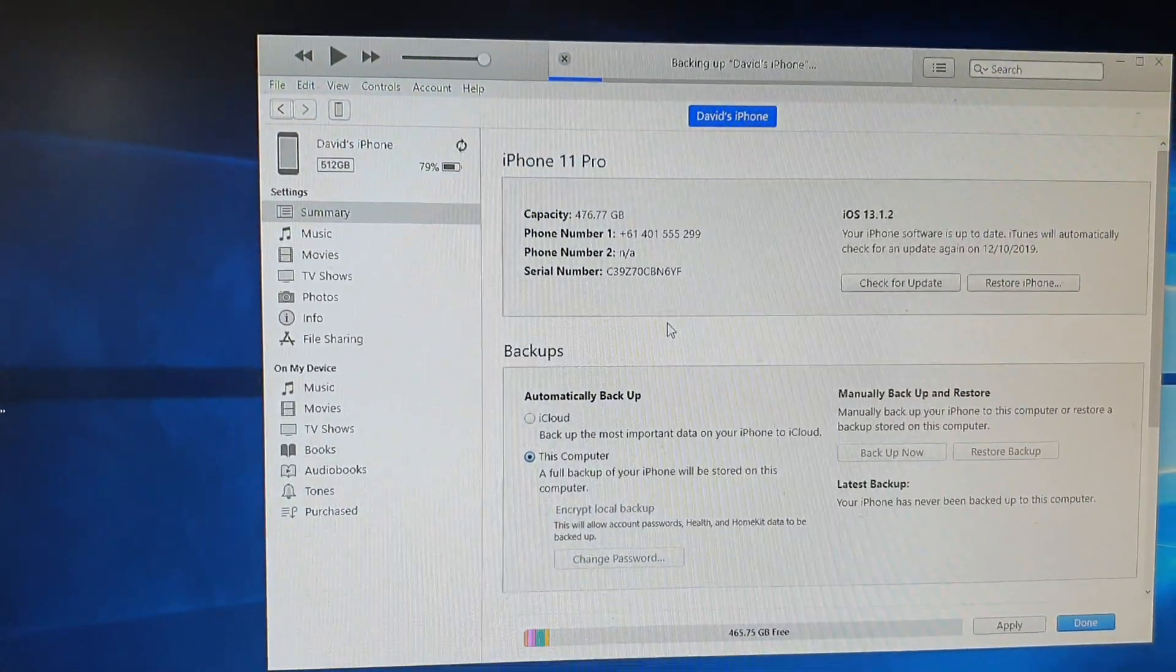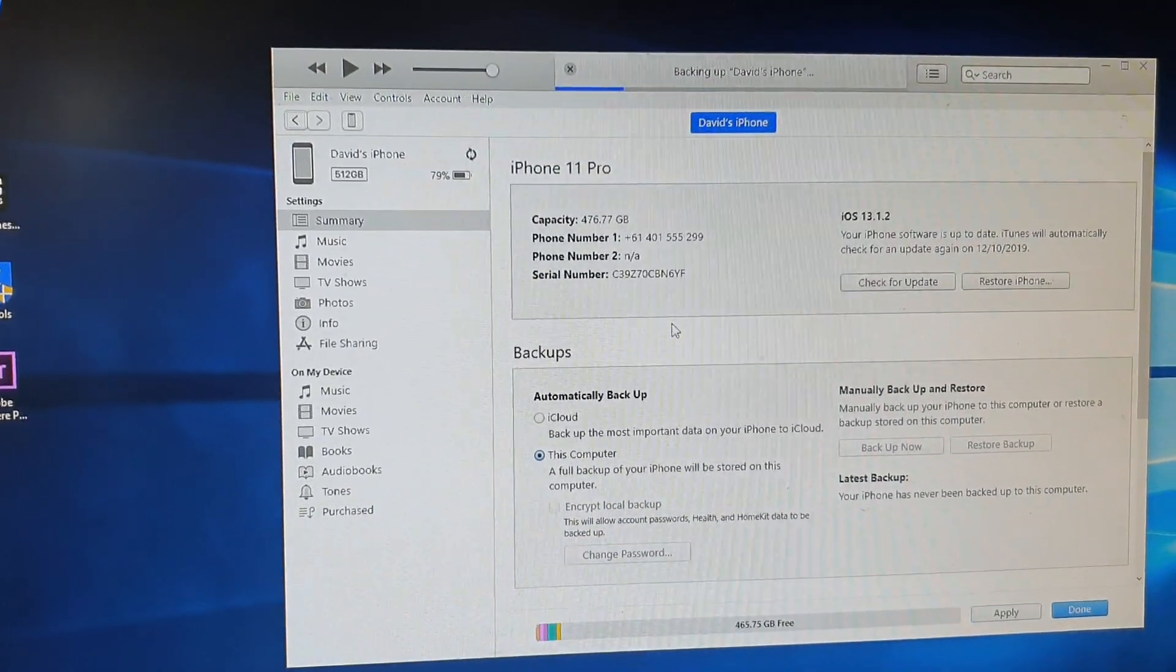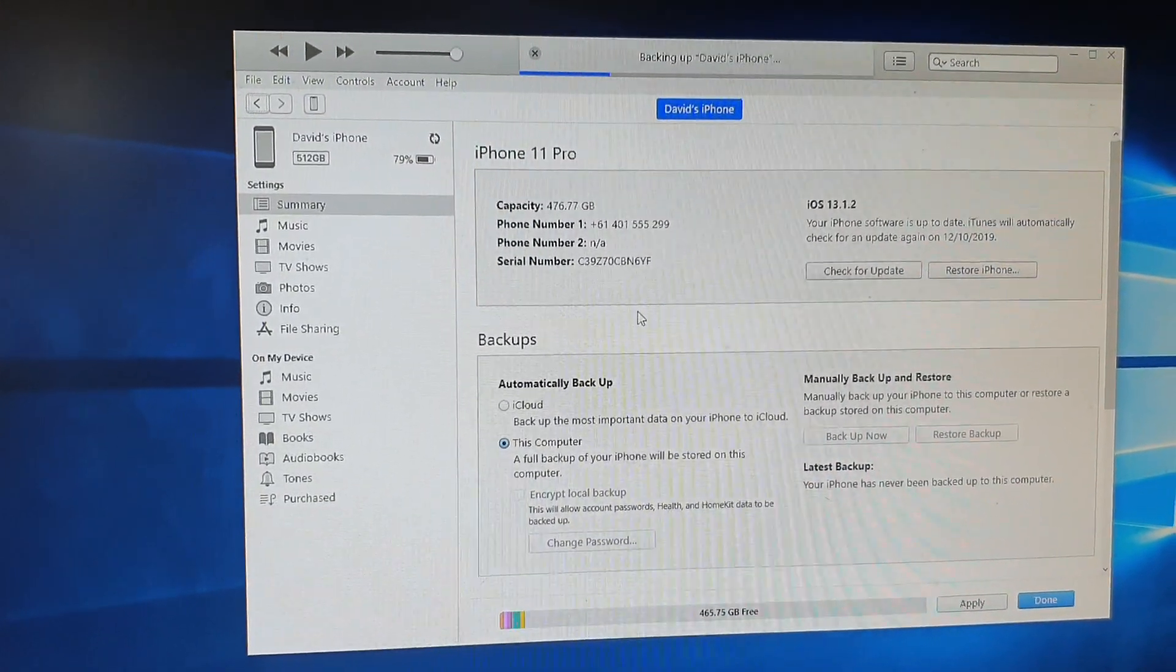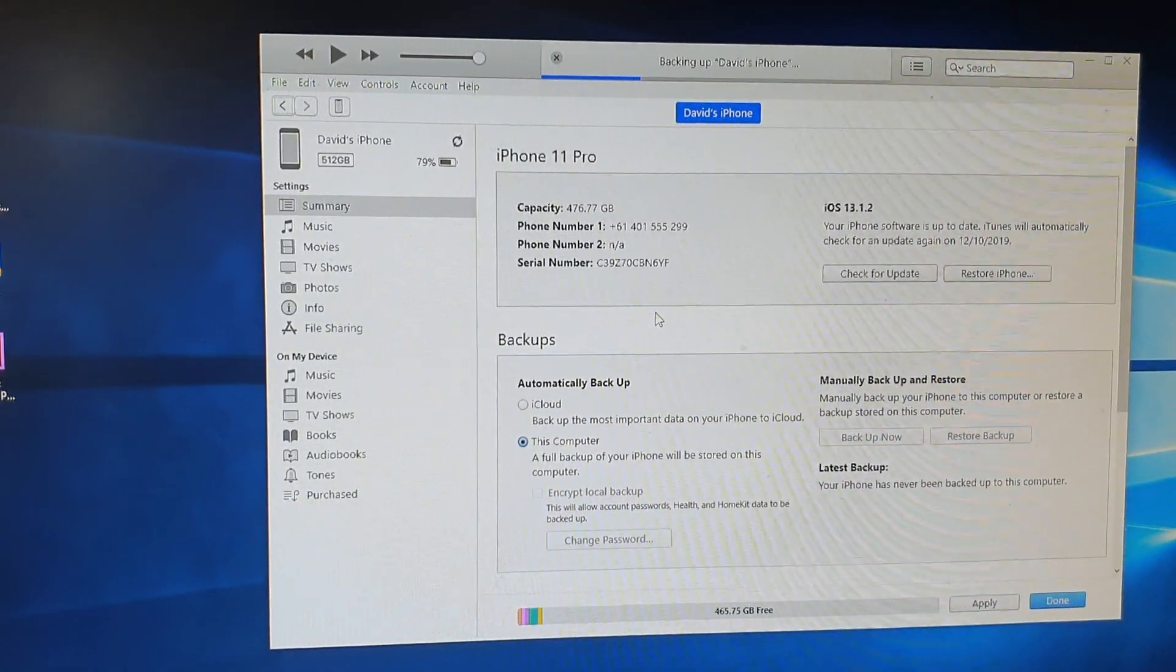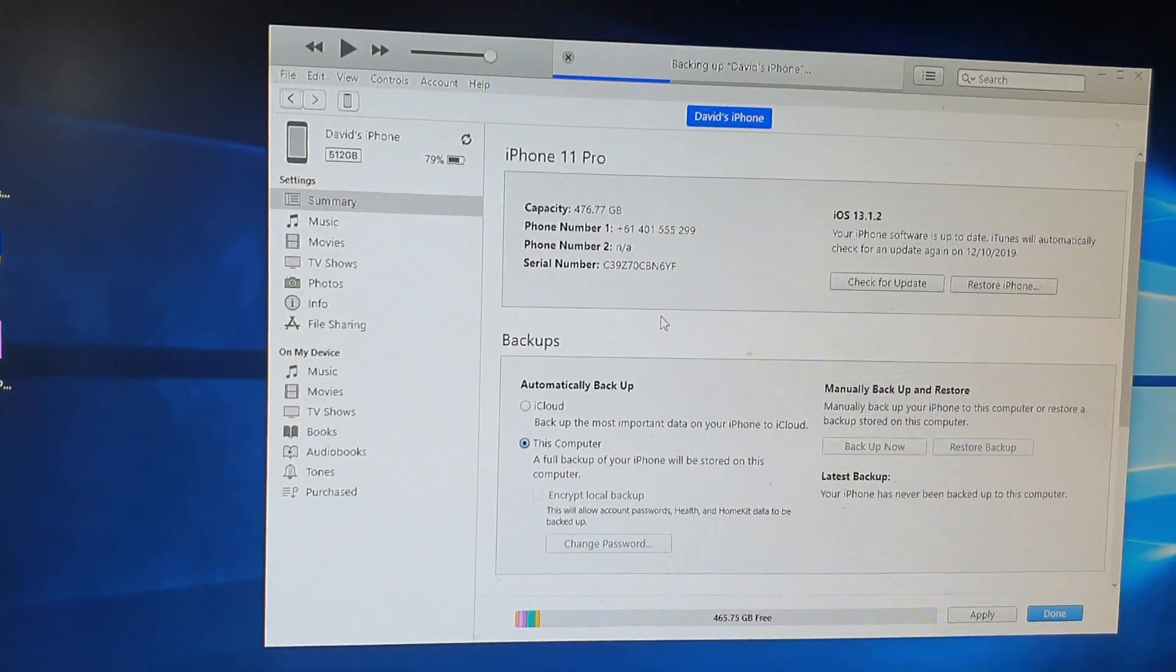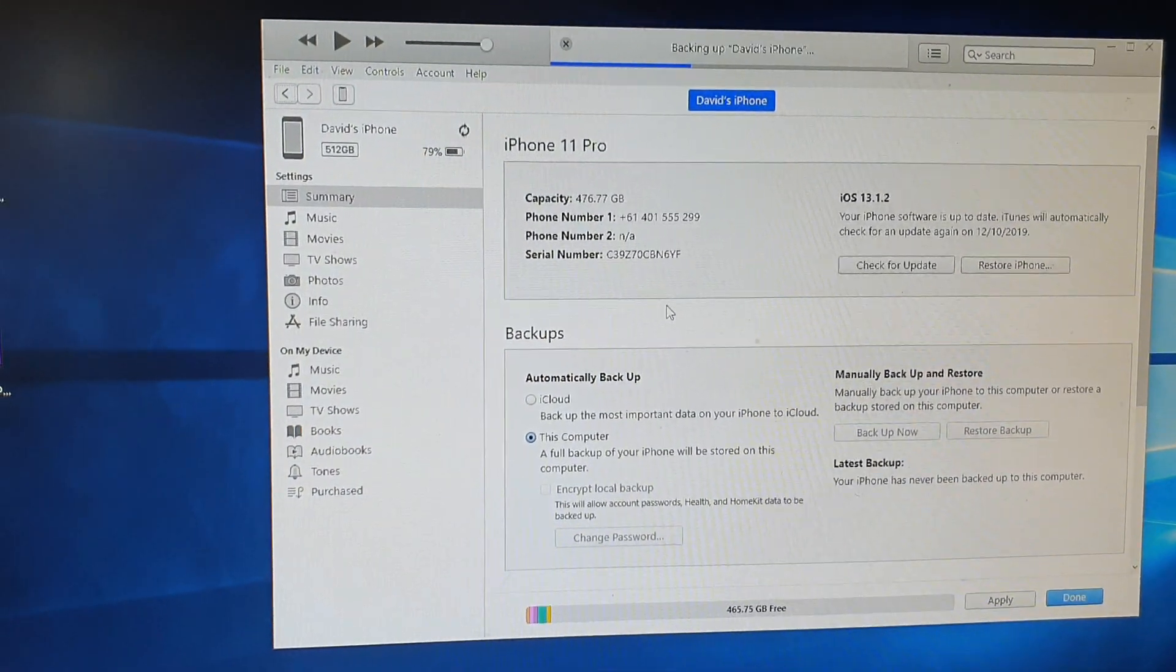That's how you can backup your iPhone 11 Pro to a Windows computer. Thank you for watching this video. Please subscribe to my channel for more videos.